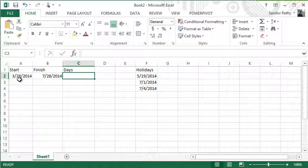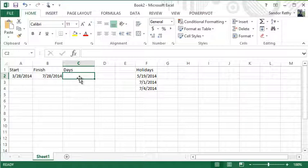Anyways, what is important is how we use this function and what it does. The NETWORKDAYS function tells me how many workdays there are between two dates based on any holidays you'd like to include in that.